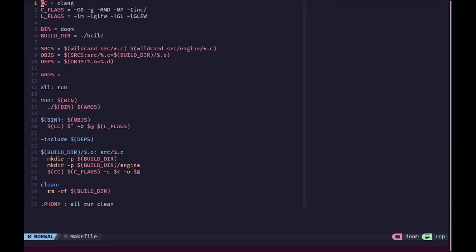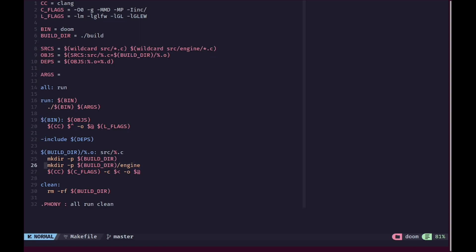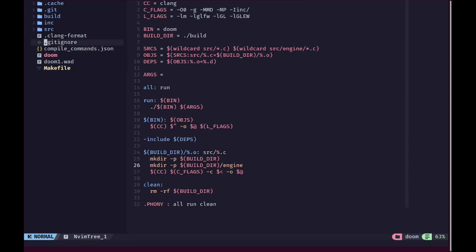This means we have changed our makefile quite a bit. Inside you can see we now have another option in the CFLAGS where we set the include directory. When we are searching for the sources we search inside the source directory, and for the objects we have the wildcard changed as well. We also have another wildcard which searches in the source/engine directory directly because we have those files there as well.